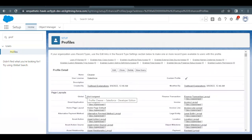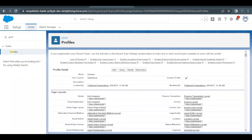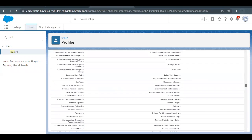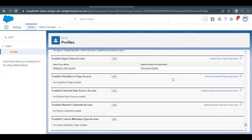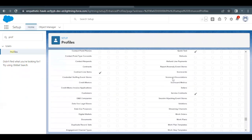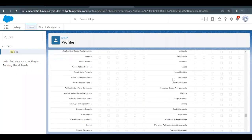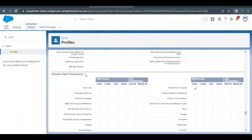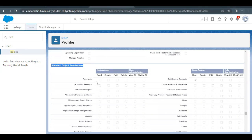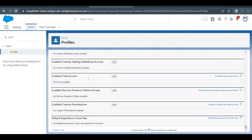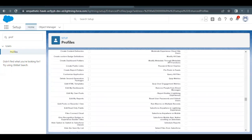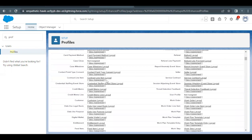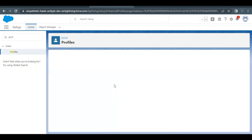Now here we have to provide edit access for Account, Lead, and Contact objects. So scroll down to the bottom and you will find the Object Permissions — Standard Object Permissions. We have to edit this permission and provide edit access for Account, Contact, and Lead. I'll go to the top because I don't find the edit option here. So click on the Edit button.